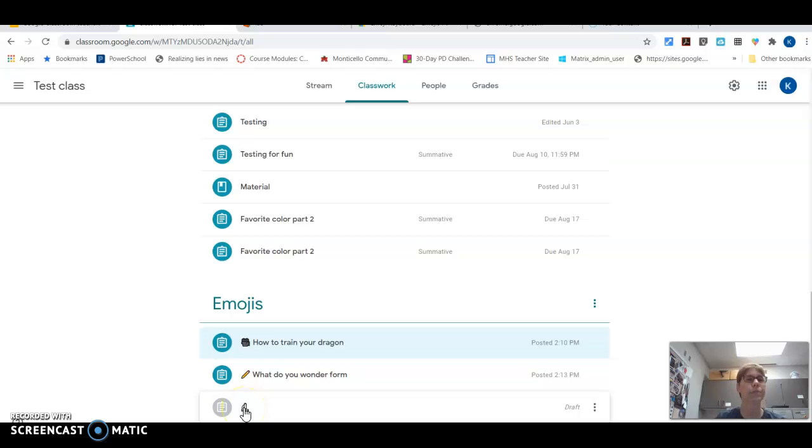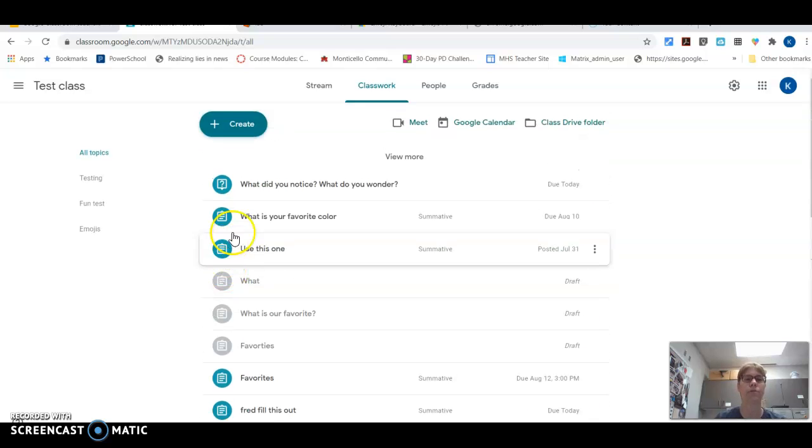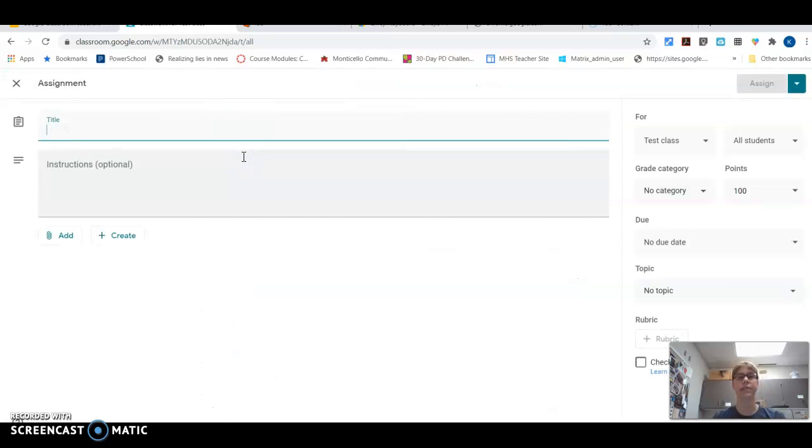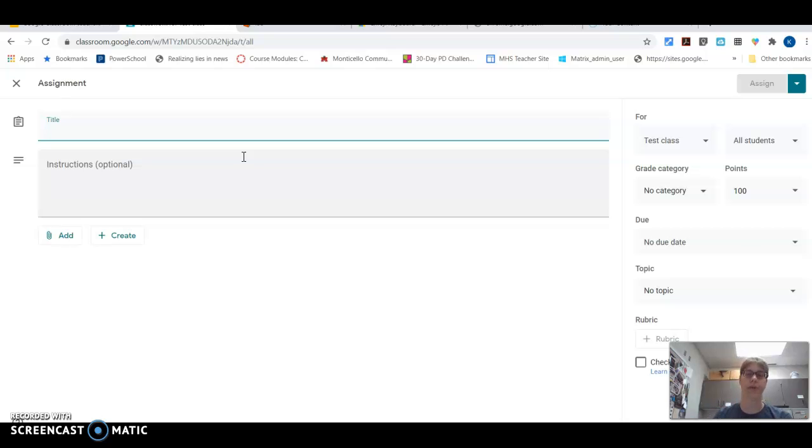So there are several different places you can grab emojis from and you can add them to your assignments. So you can create an assignment and you can add an emoji to the beginning or the end. Either way, just my suggestion is keep it consistent so your students always know where to look.